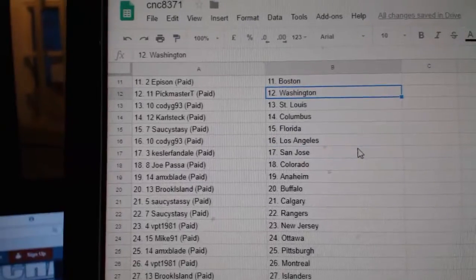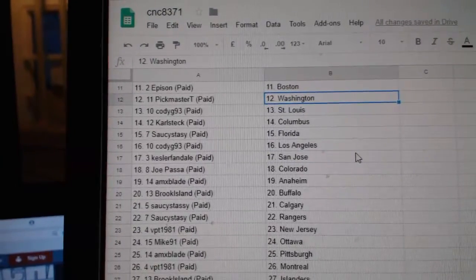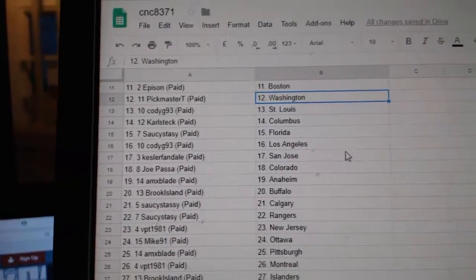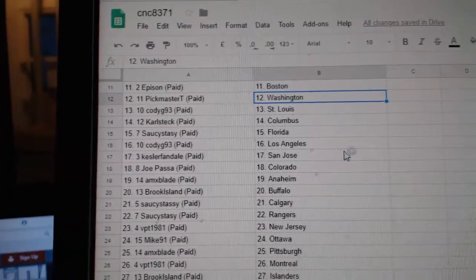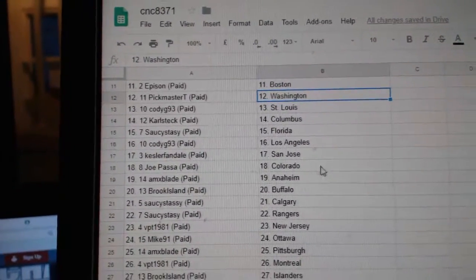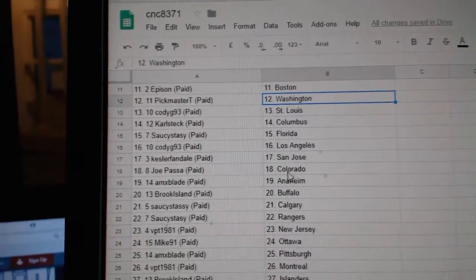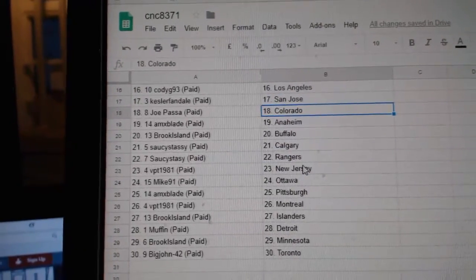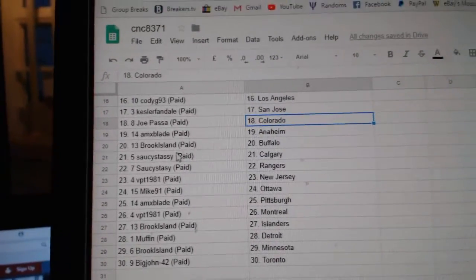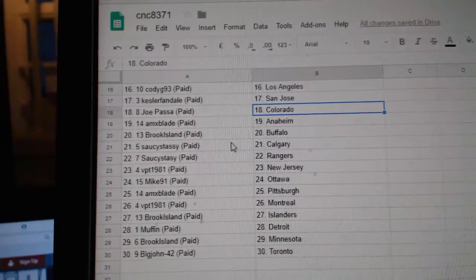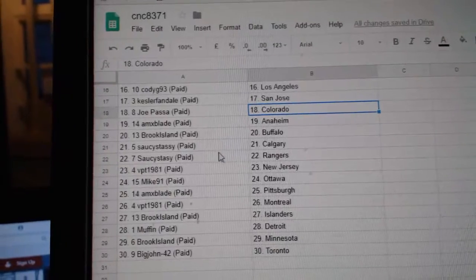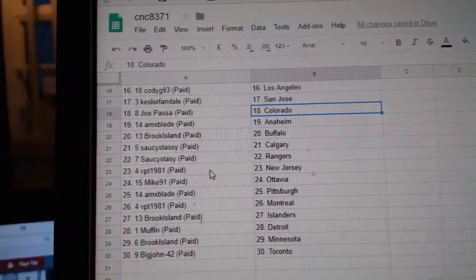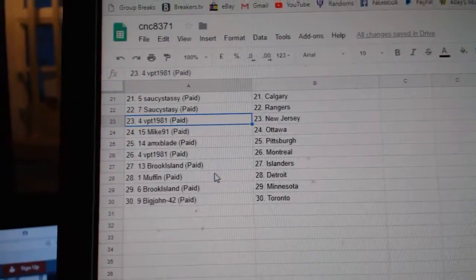Eppison Boston, Pickmaster Washington, Cody G St. Louis, Carl Columbus, Saucy Sassy Florida, Cody G LA, Kessler Fan San Jose, Joe Paso Colorado, AMX played Anaheim, Brook Island Buffalo, Saucy Sassy Calgary Rangers, BPT New Jersey.